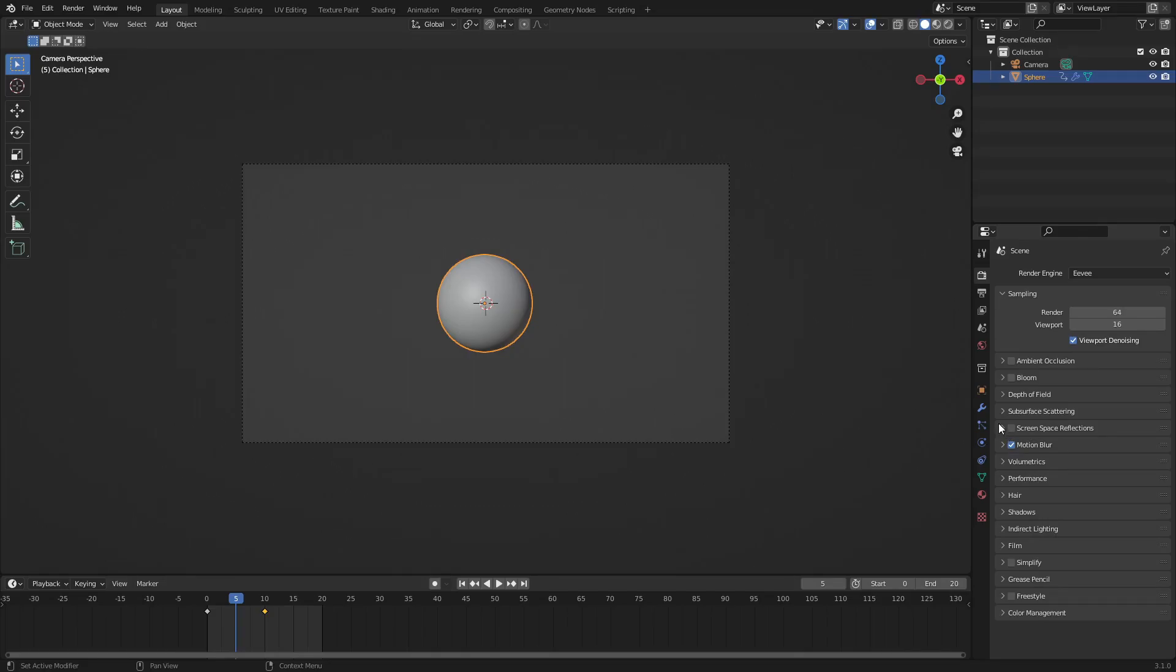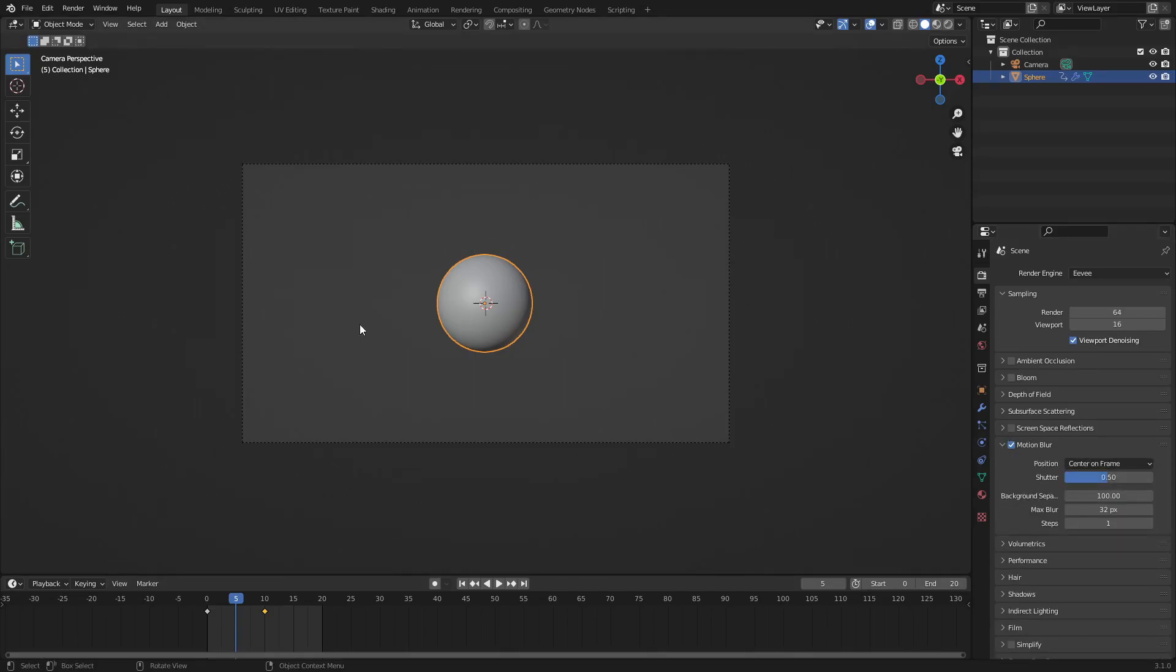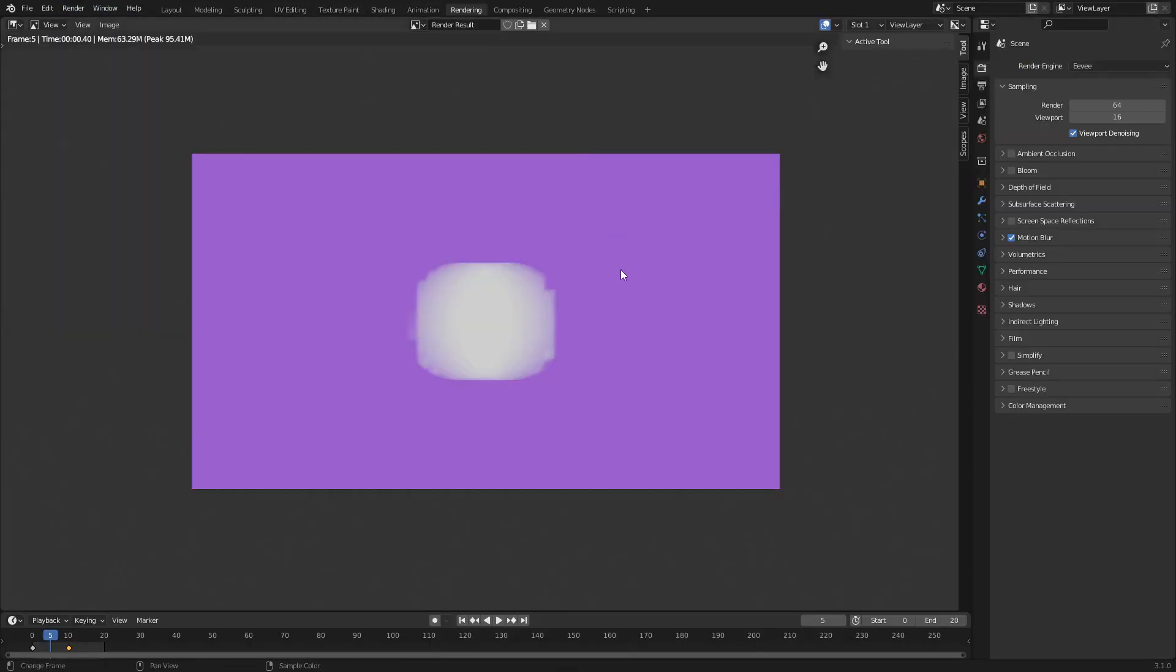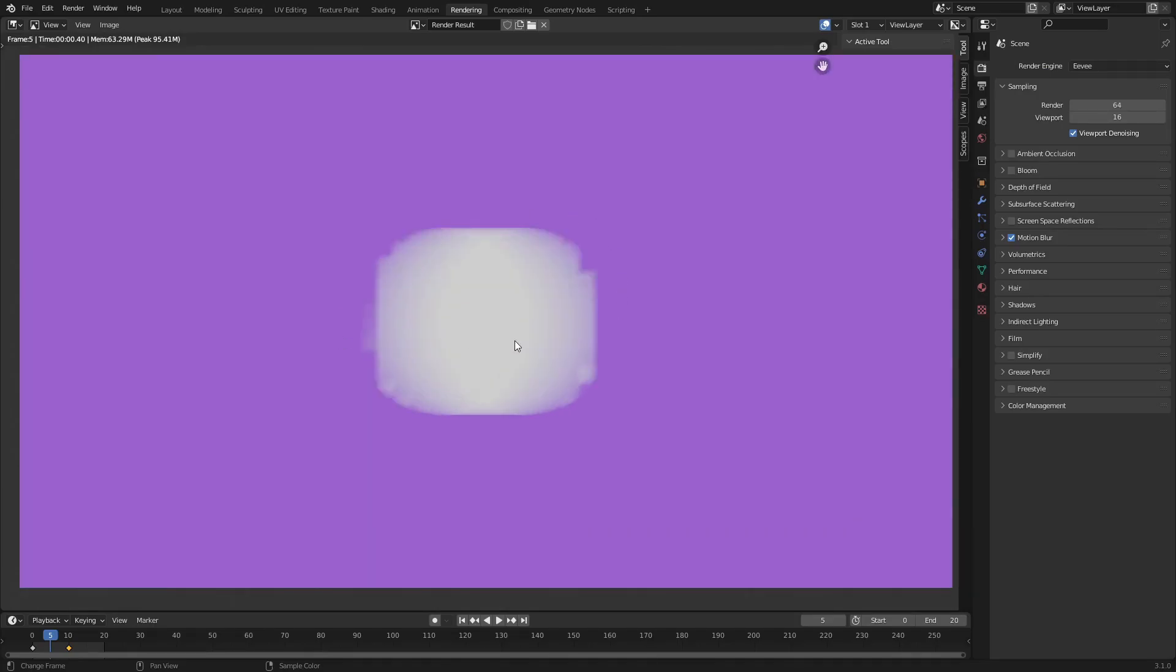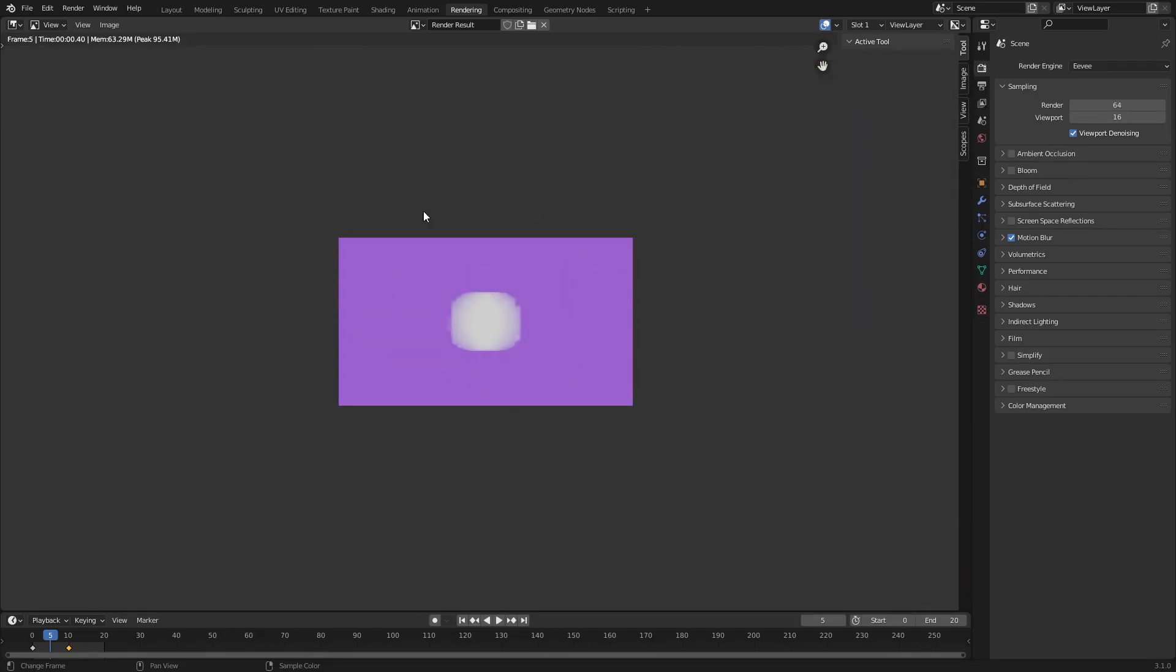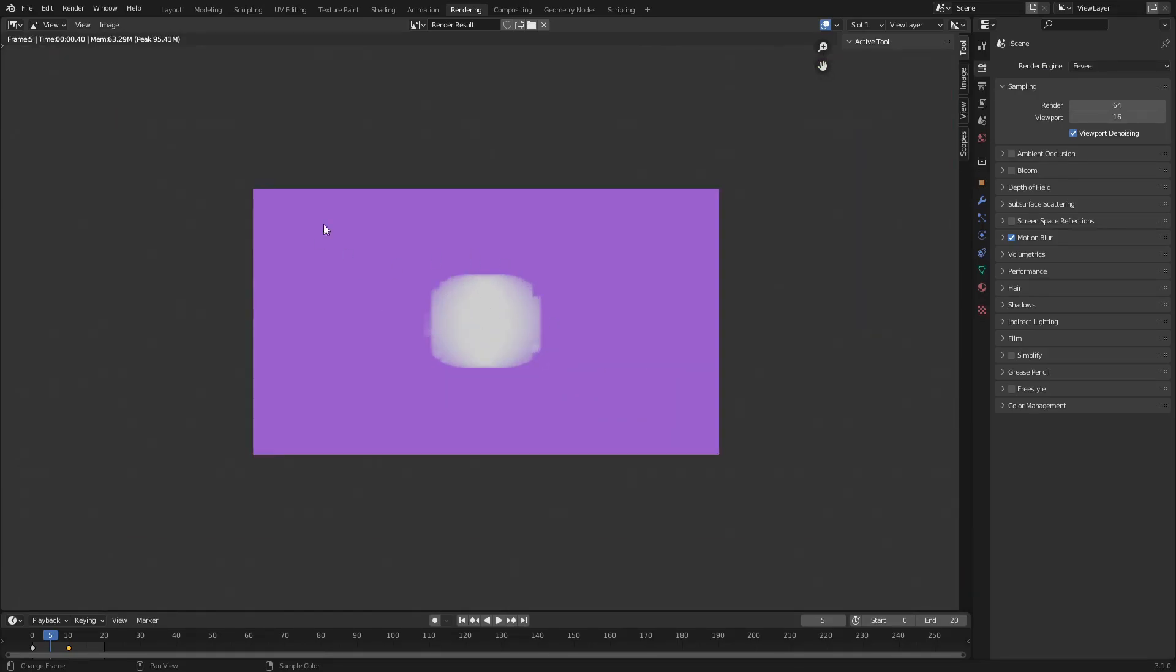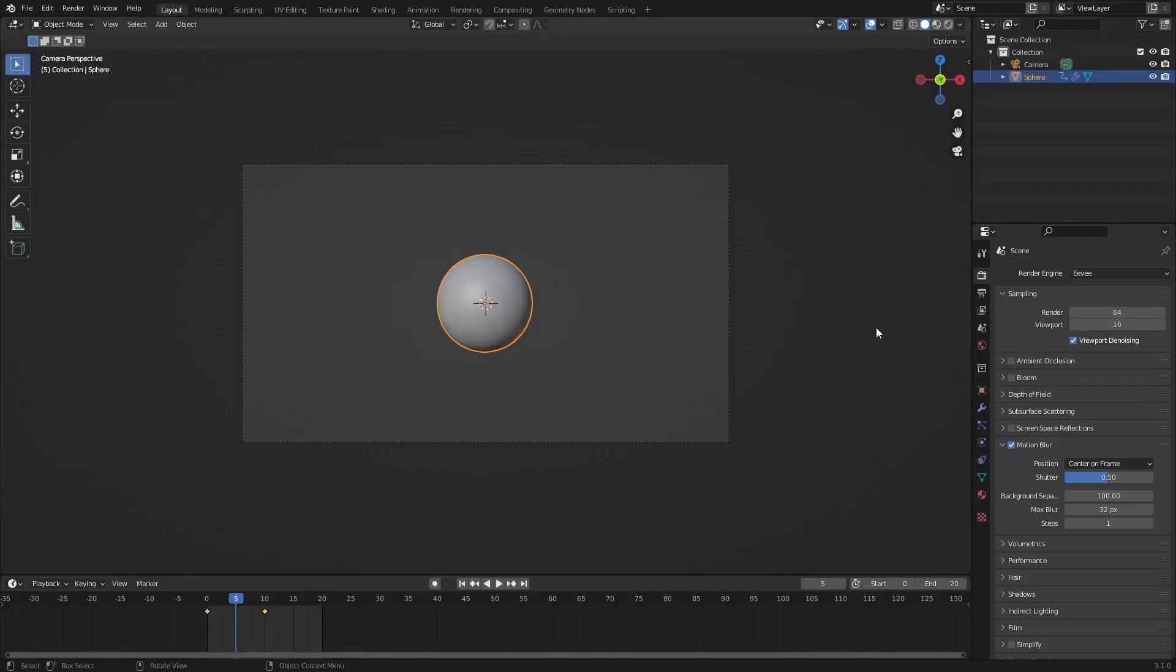Now if we turn motion blur on, you can see that when I open it up and we render a frame, I'm gonna render this out and show you guys by going to rendering. You can see it looks like this. So the background's purple, the subject is white.